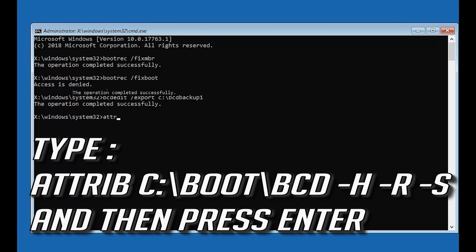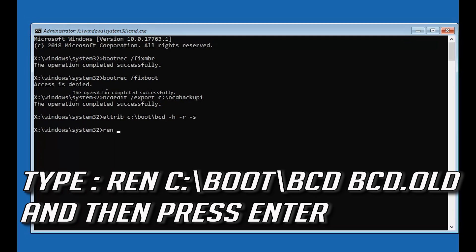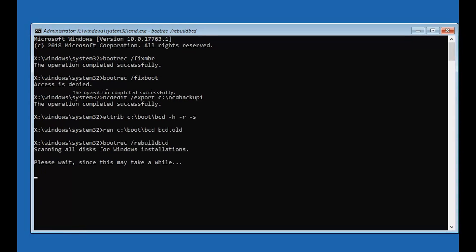Type attrib c:\boot\bcd -h -r -s and then press Enter. Type ren c:\boot\bcd bcd.old and then press Enter. Type bootrec /rebuildbcd and then press Enter.